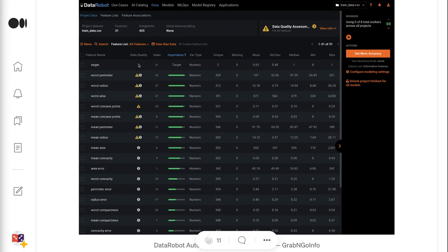For example, the first feature worst perimeter is identified as a target leakage variable with outliers. If based on domain knowledge we know it is not a target leakage variable, we can ignore the warning. If we plan to use a model that's not sensitive to outliers, the warning about outliers can be ignored as well. The data quality warnings do not prevent users from moving to the next steps — they just help us quickly check potential issues.